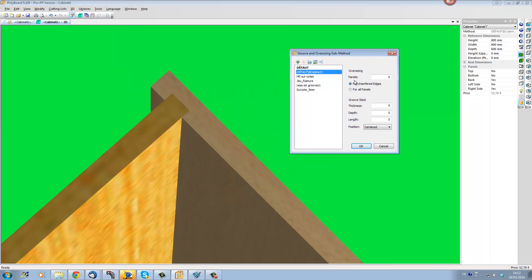The Groove and Oversizing Submethod allows me to give slack into the groove. Let's give some exaggerated slack so we see how this works.